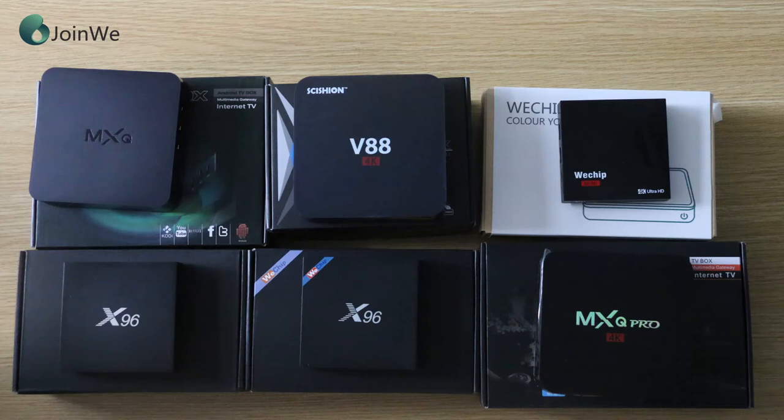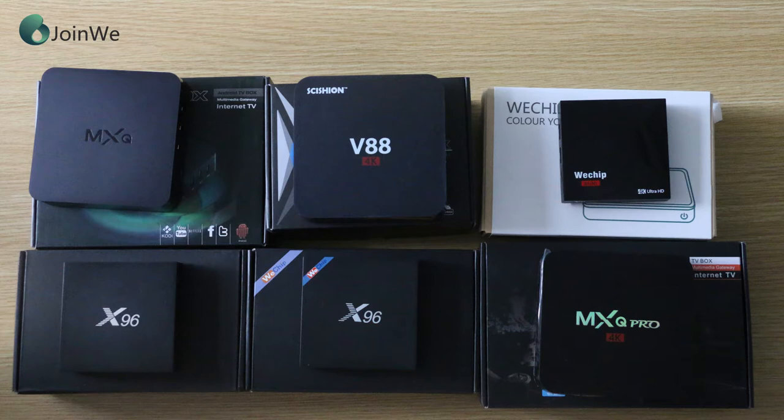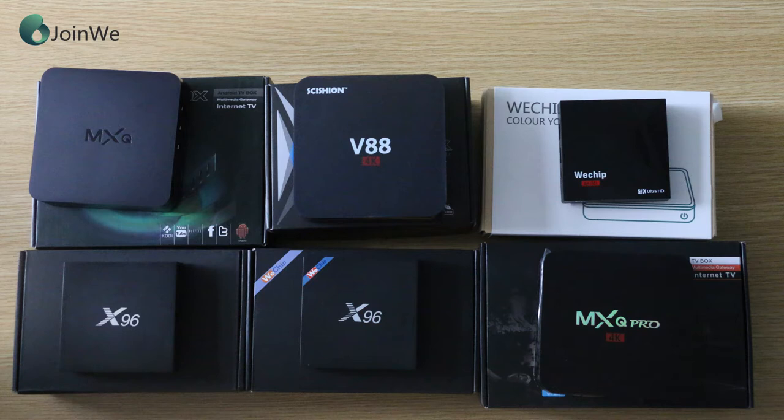Top 1 MSQ Pro, Top 2 X96, Top 3 V-Chip V6, Top 4 V88, Top 5 MSQ. Now I will show each detail of each TV box. Let's go!